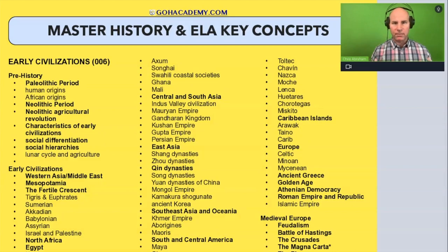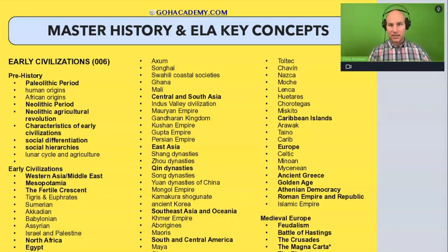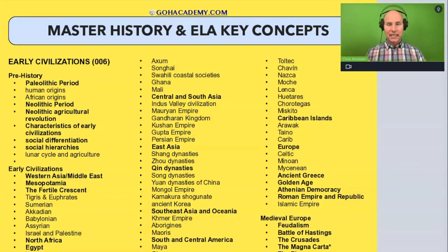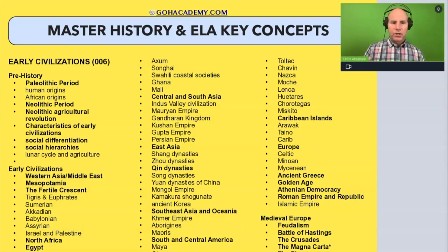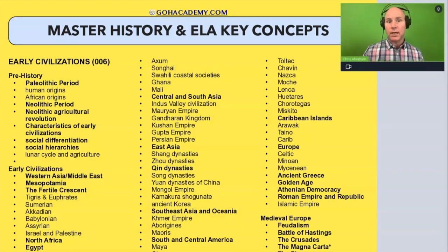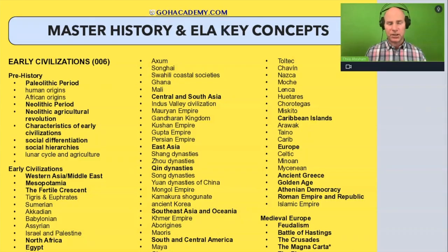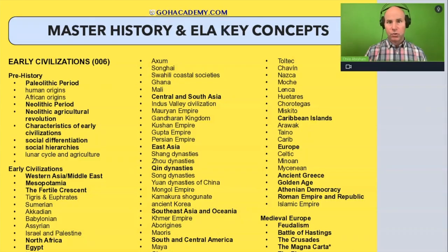There's no way we can do all of them in this class — and this is for both history and ELA. But if we highlight something, you should have the basics to answer a multiple choice question. You have enough to navigate through the question.